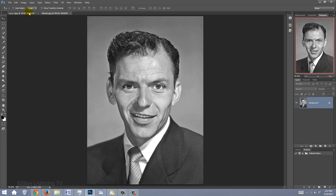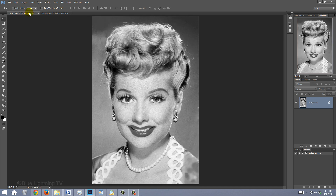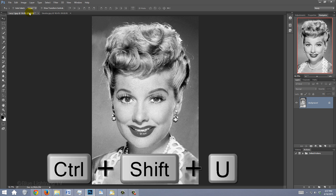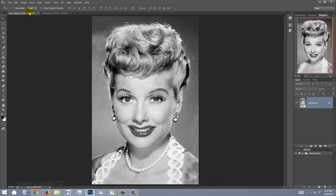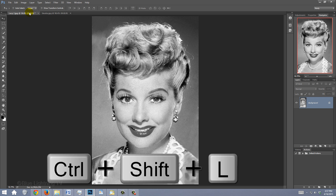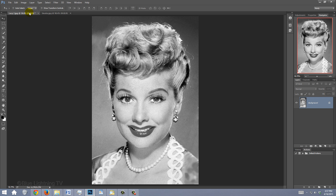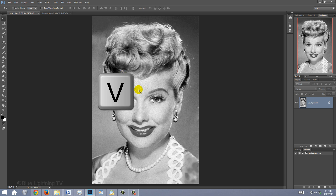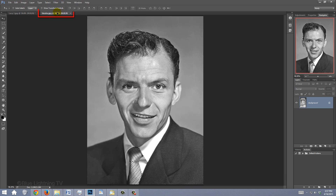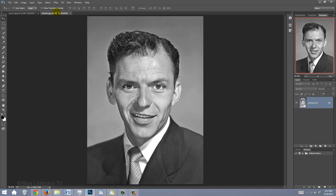Open the photos you'd like to use for this effect. If they're in color, desaturate them by pressing Ctrl or Cmd-Shift-U. Adjust their brightness and contrast by pressing Ctrl or Cmd-Shift-L to invoke Auto Tone. I'll drag the Lucy image into the Sinatra document by pressing V to open my Move Tool and dragging it onto the tab of Sinatra. Without releasing my mouse or pen, I'll drag it down onto the document and release.